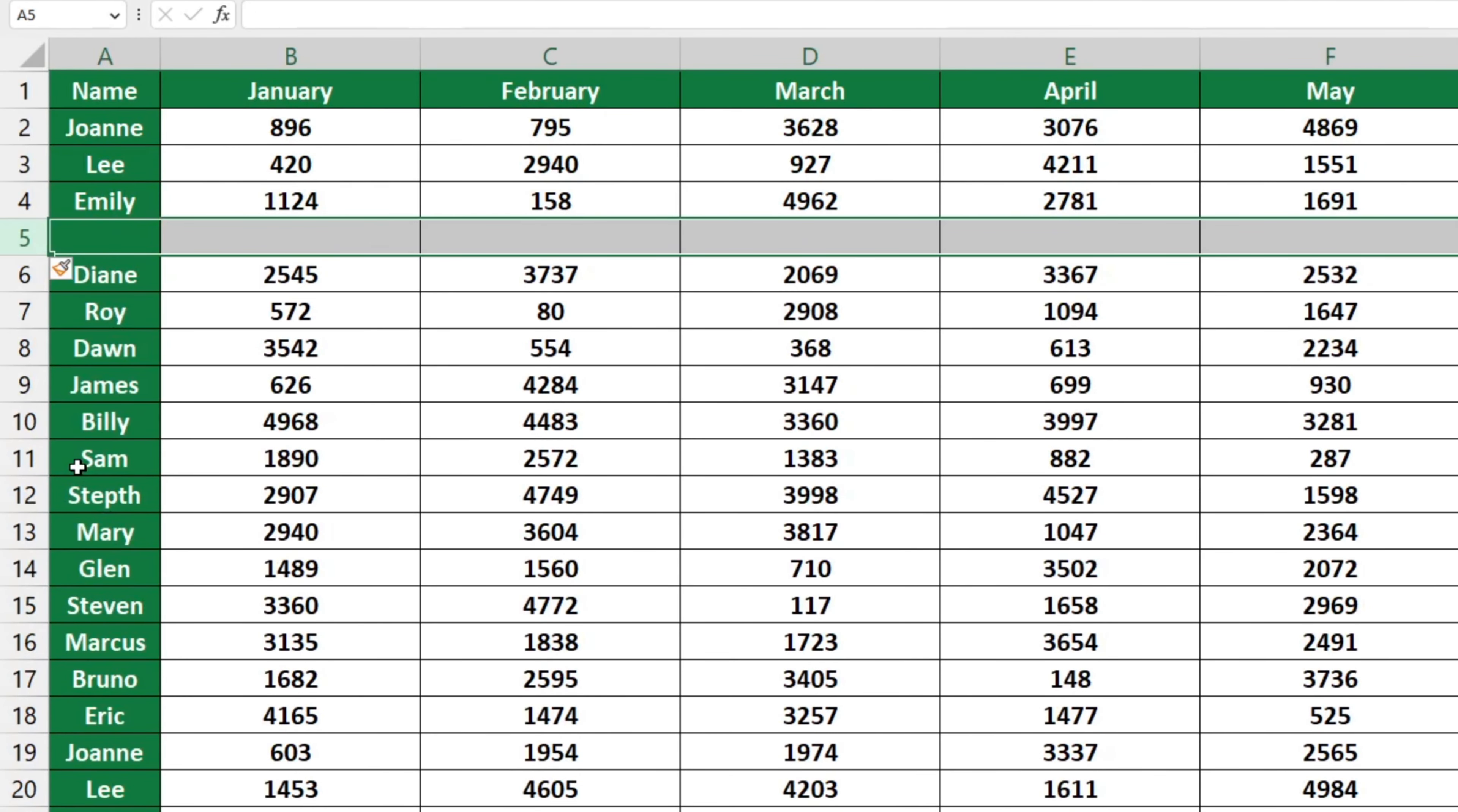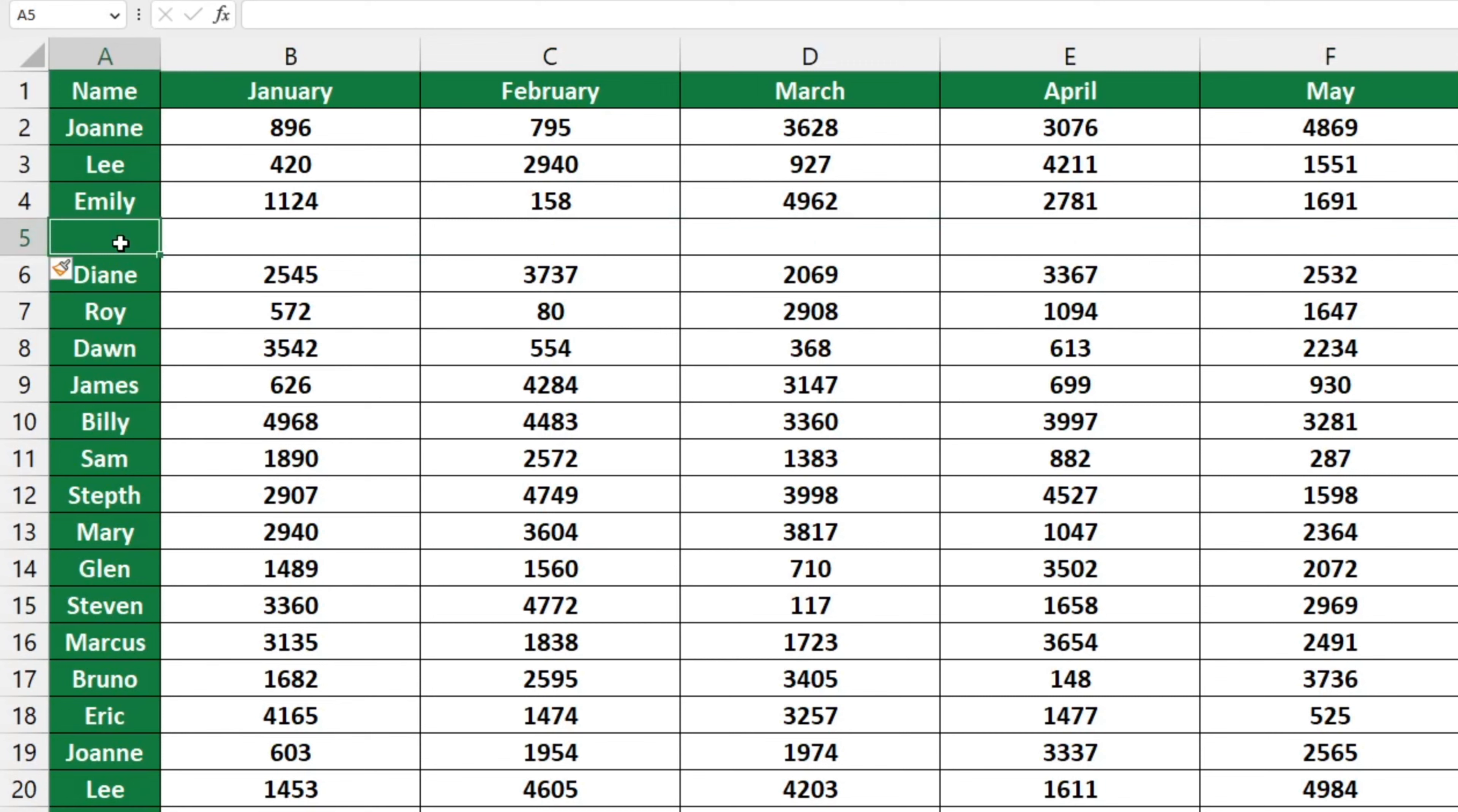Excel has added an empty row 5, right below row 4, just as we wanted. All you need to do now is fill in Jimmy's details.